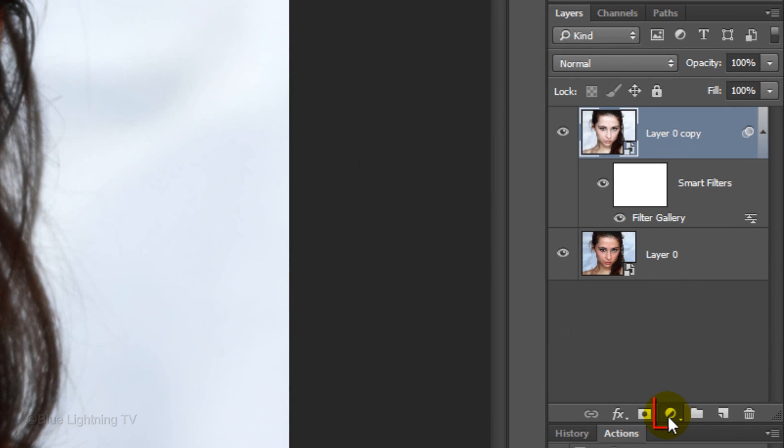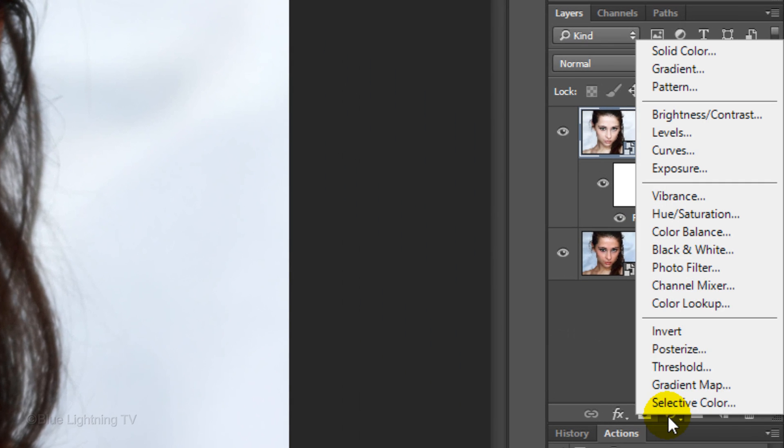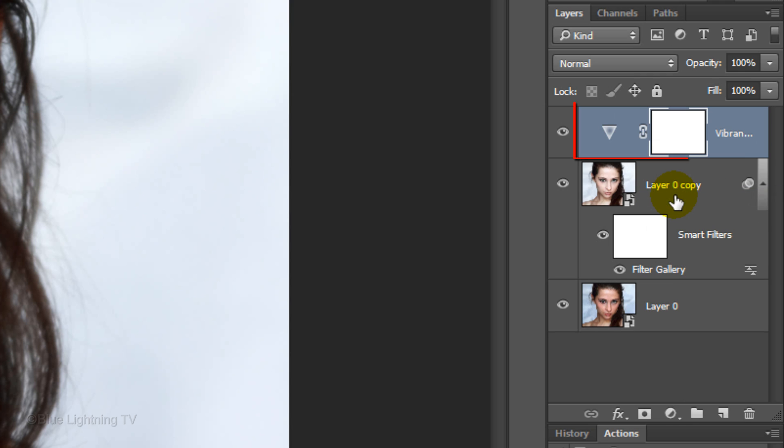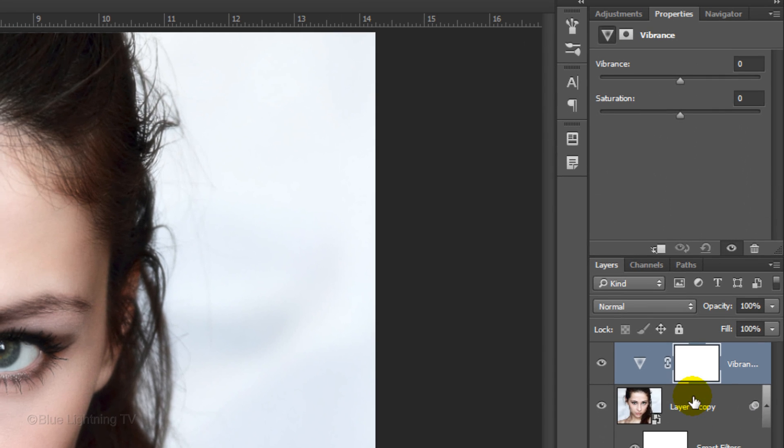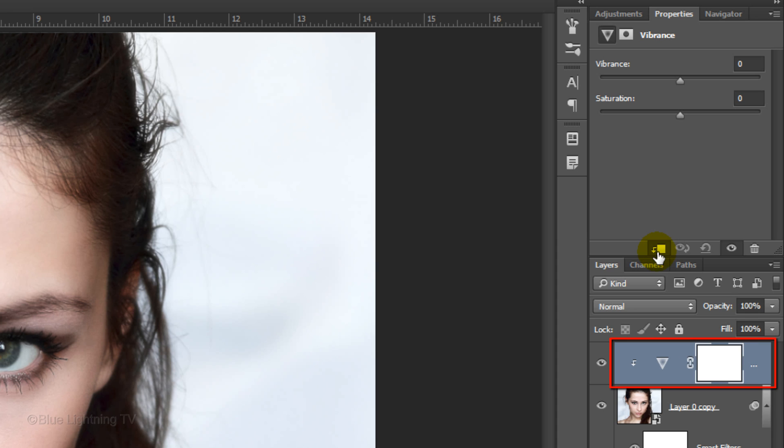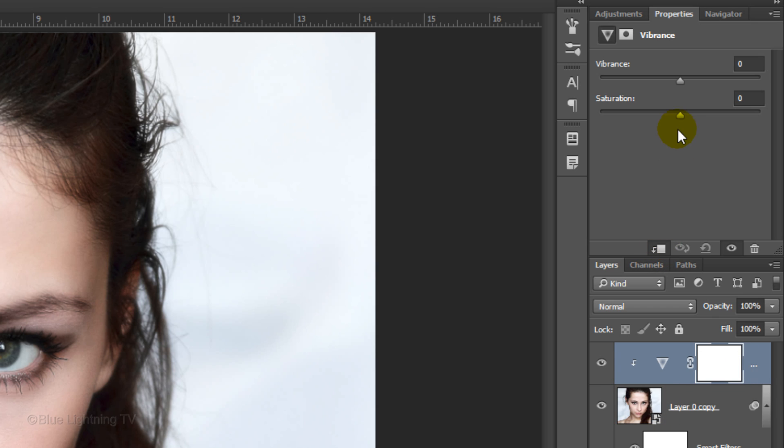Click the Adjustment Layer icon and choose Vibrance. Click the Clip to Layer icon, which clips or restricts the adjustment layer to affect only the one layer beneath it in the Layers panel. Slide the Vibrance all the way to the right.